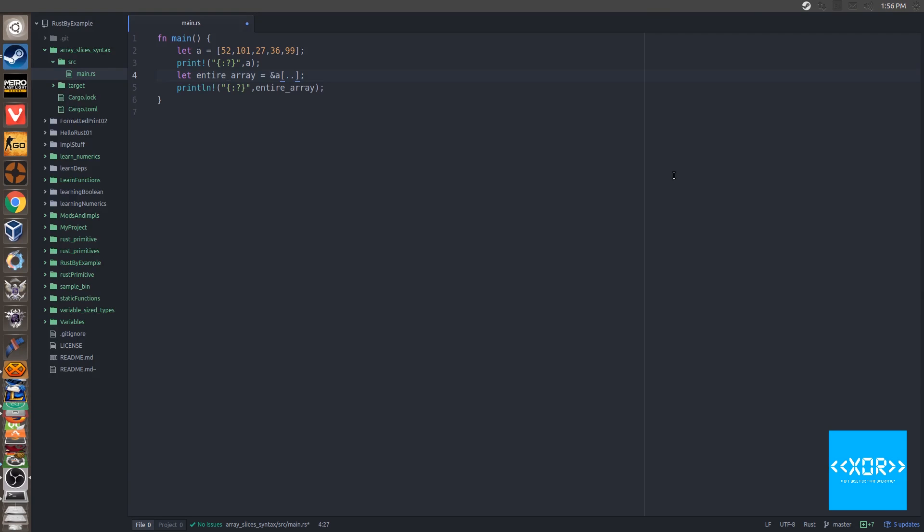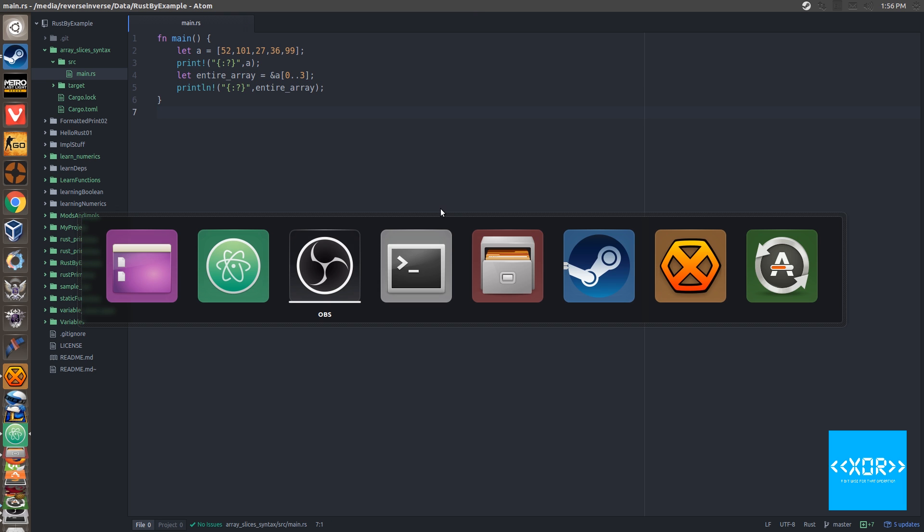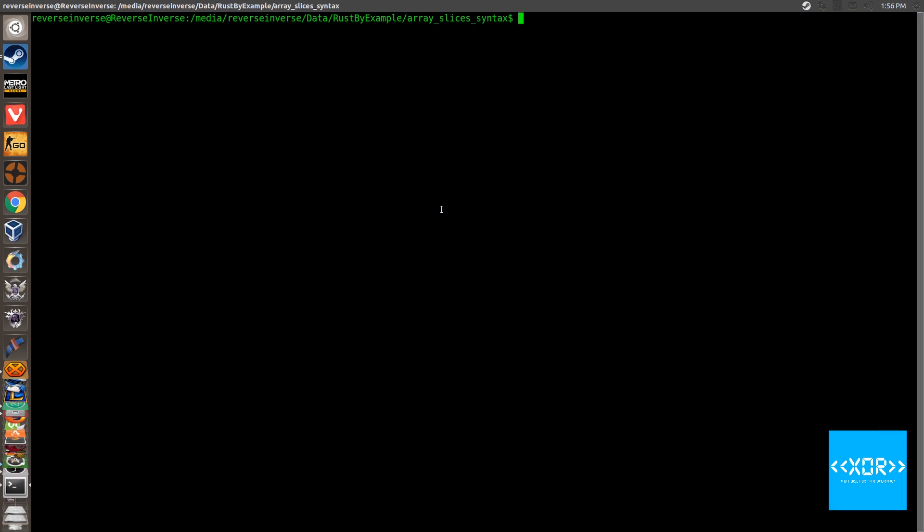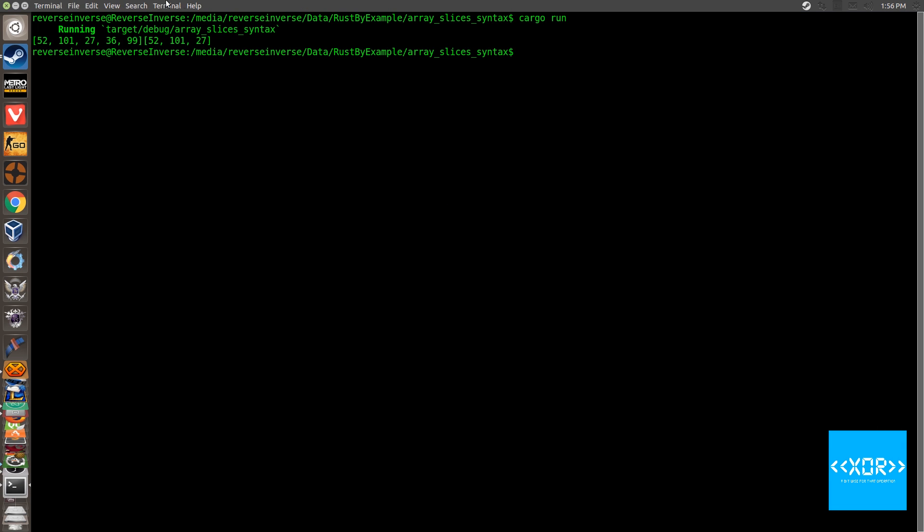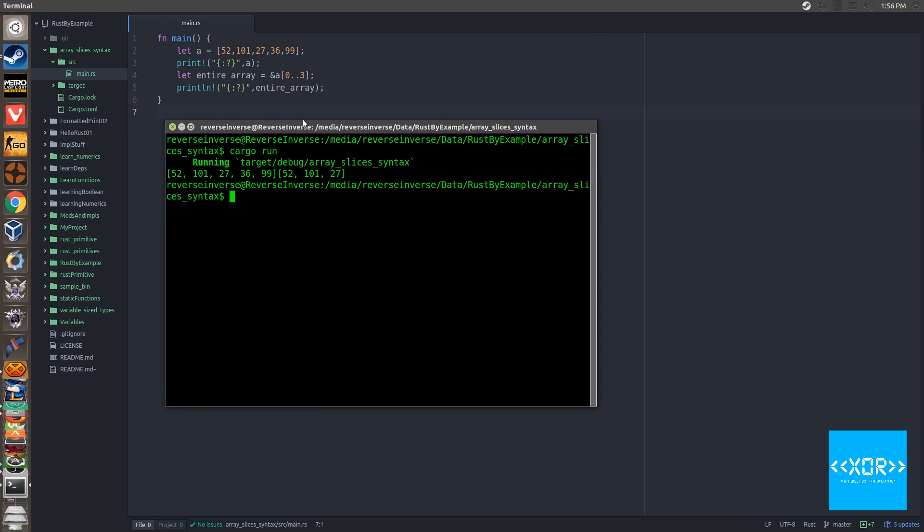Okay. So let's just say that I wanted to get everything from, I don't know. Let's just say I want to get everything from here to here. All right. So what we're going to do is we're going to say, I want everything from position zero all the way up to position three. Now we're going to save that and we will run that from the terminal and we'll say cargo run.